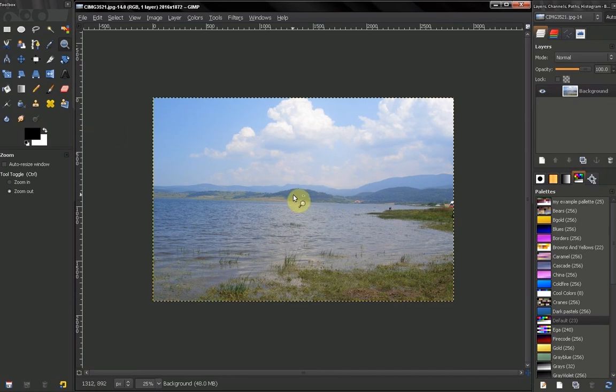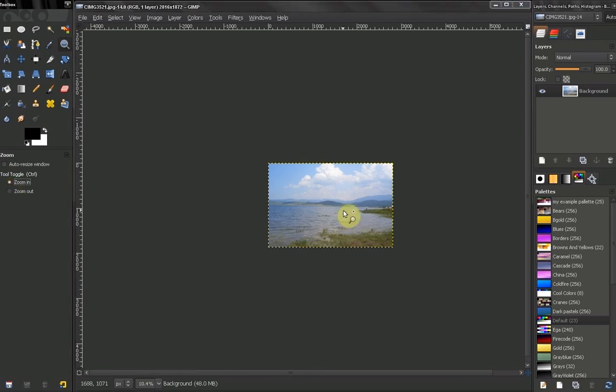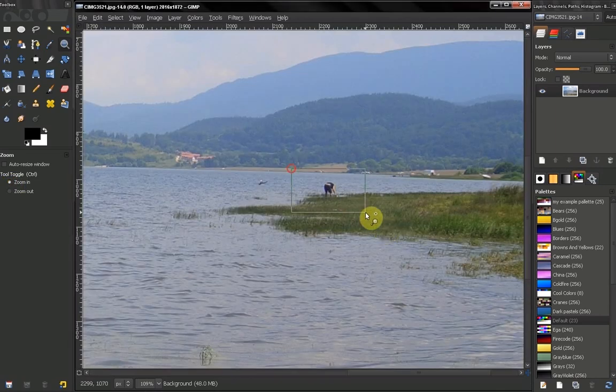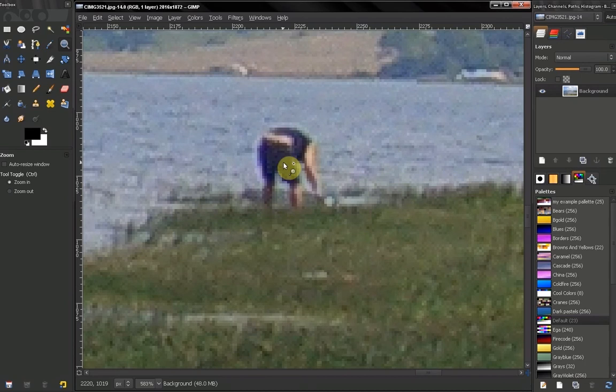A better way is just to select an area you want to zoom in or zoom out like I just did. Let's say I want to zoom in this person here. Like that.